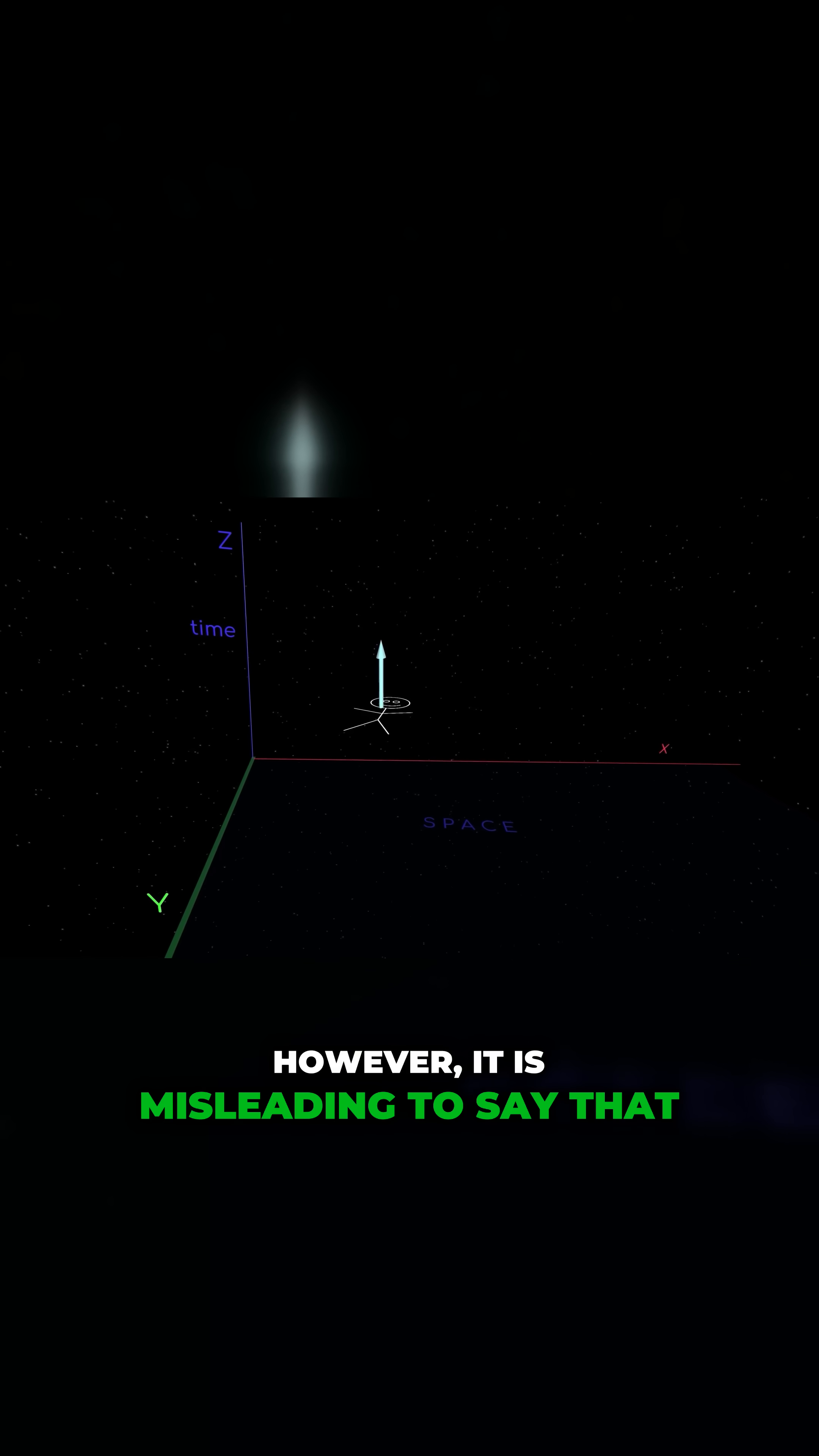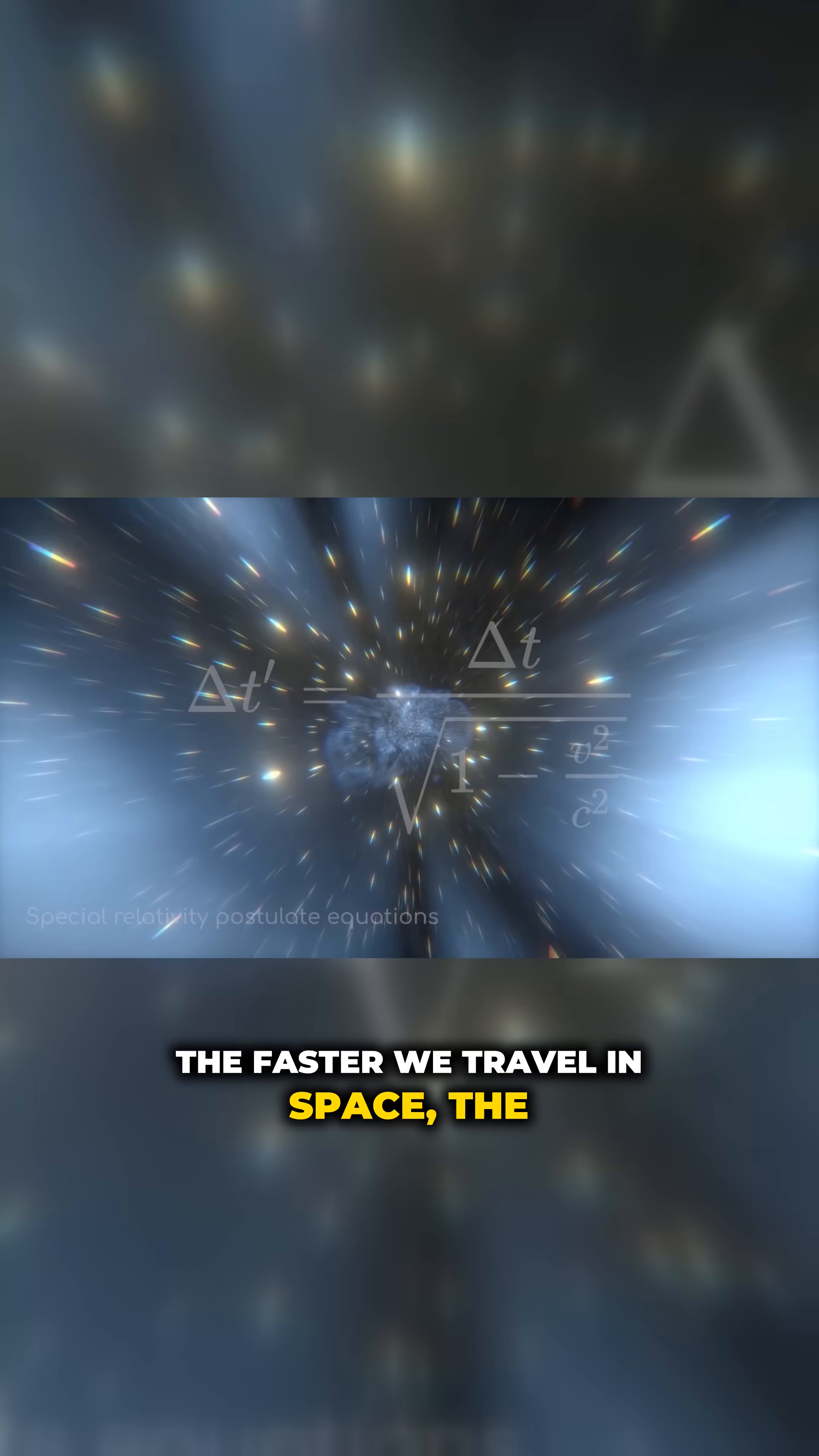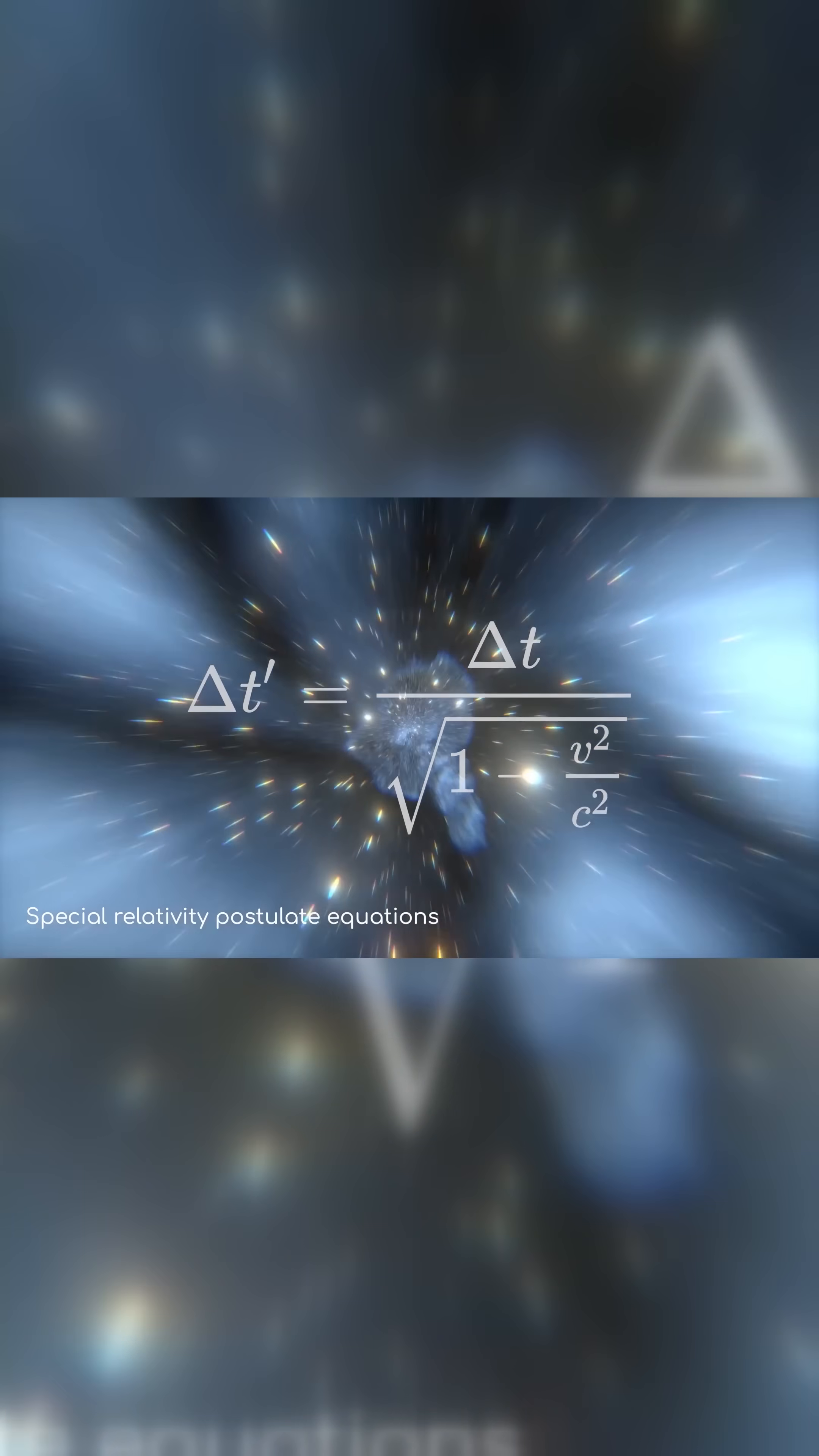However, it is misleading to say that we can't change it at all. The faster we travel in space, the slower we travel in time. This is one of the guiding principles of Einstein's relativity.